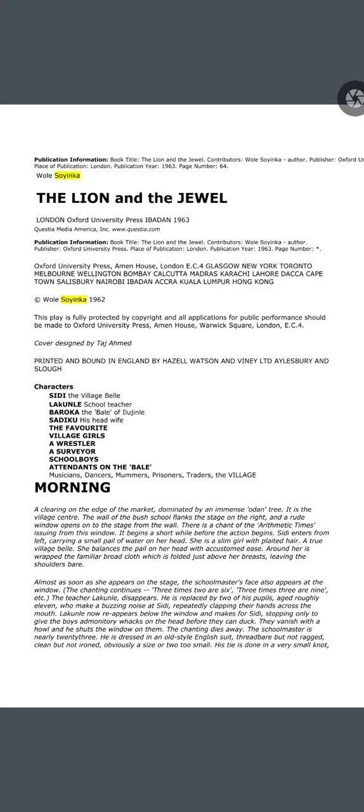Now it's the morning time. This play has been divided according to morning, noon, and night. So let's continue from the first part — morning.